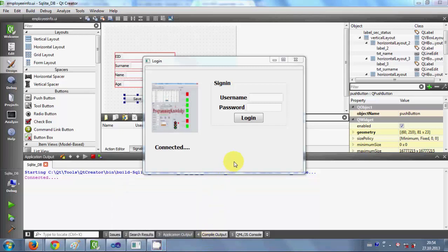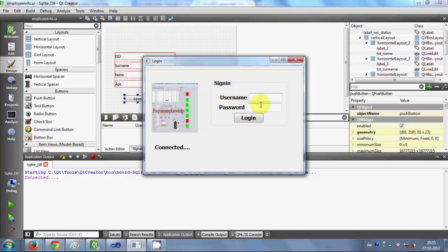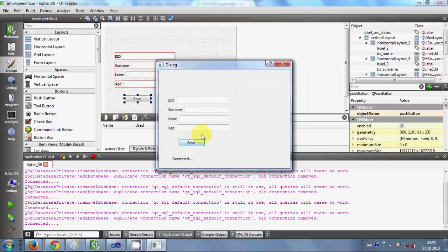Hello guys, welcome once again. Till now in this Qt GUI C++ tutorial, I have shown you how to make a login page. Whenever you enter your username and ID, it connects to the SQLite database, and when you press login it opens the second form. In that second form we also check if the connection with the SQLite database is open or not. In this video, I will show you how to save data into the database using your Qt C++ GUI application.